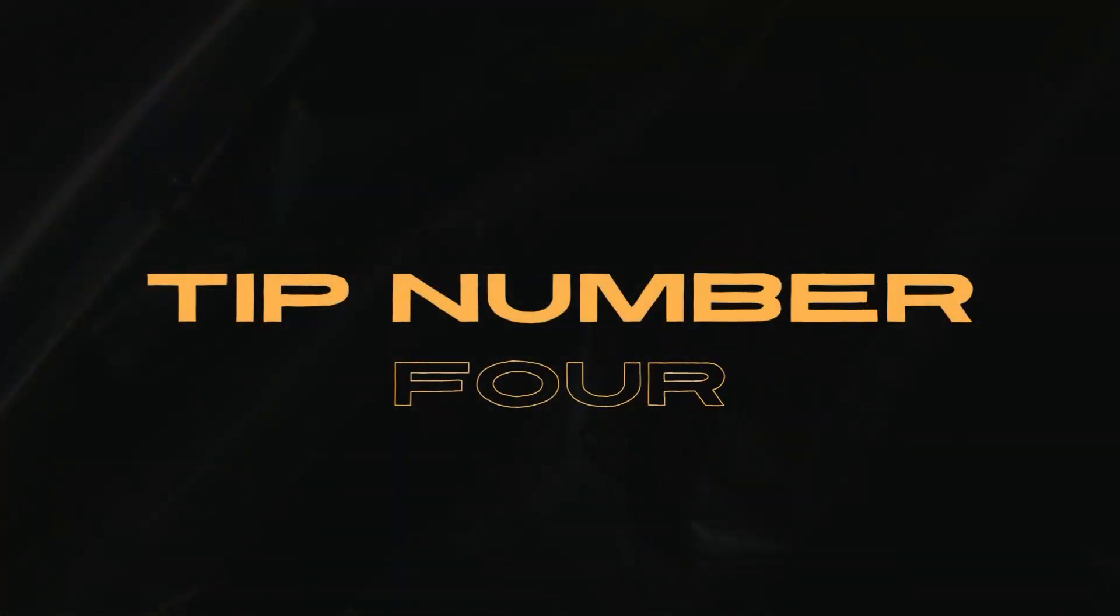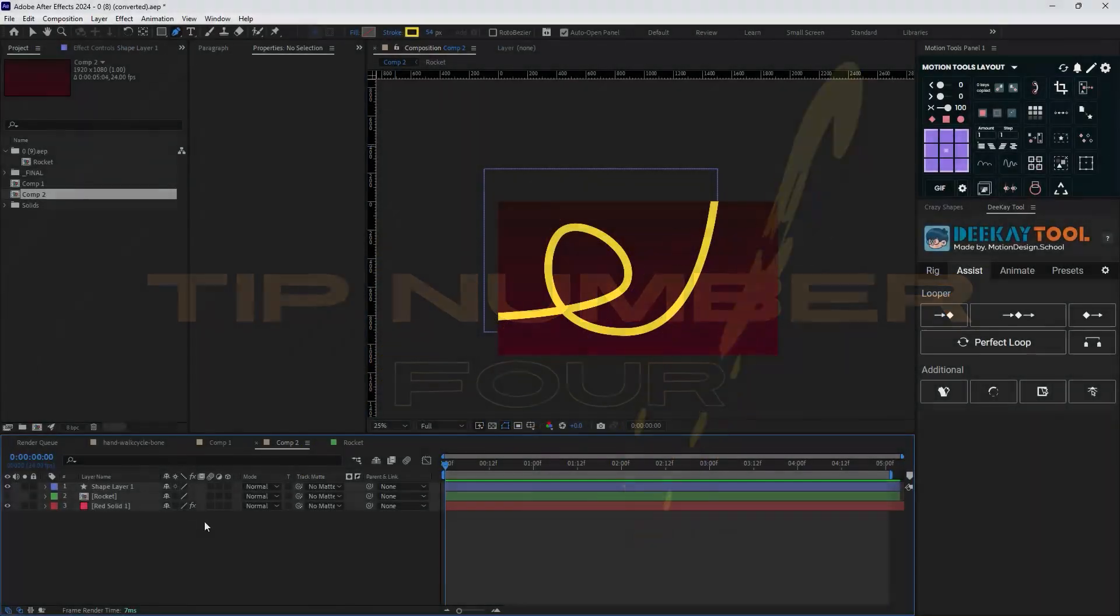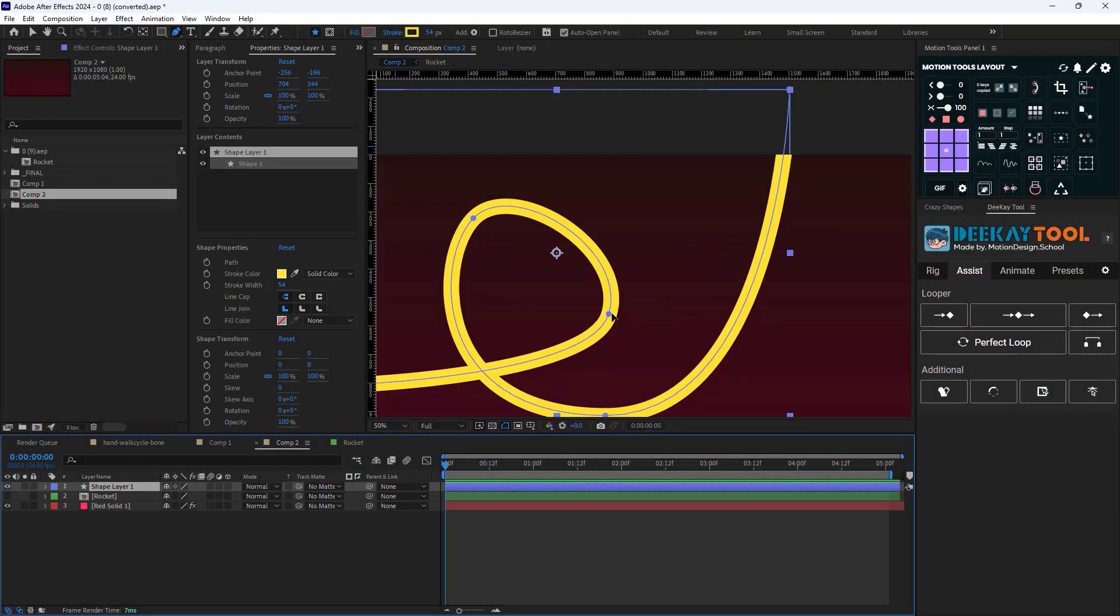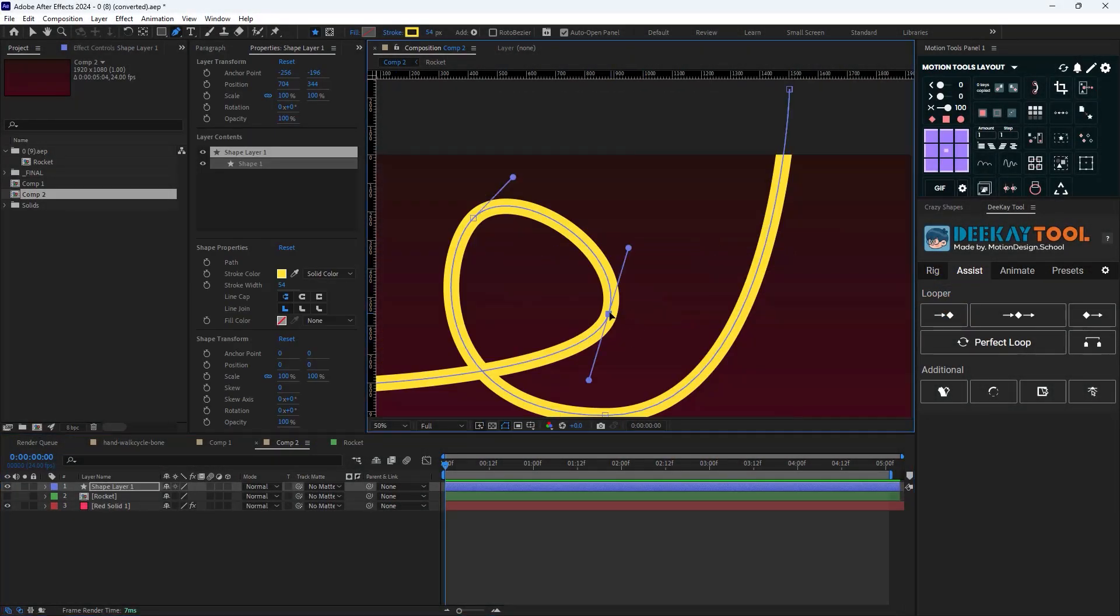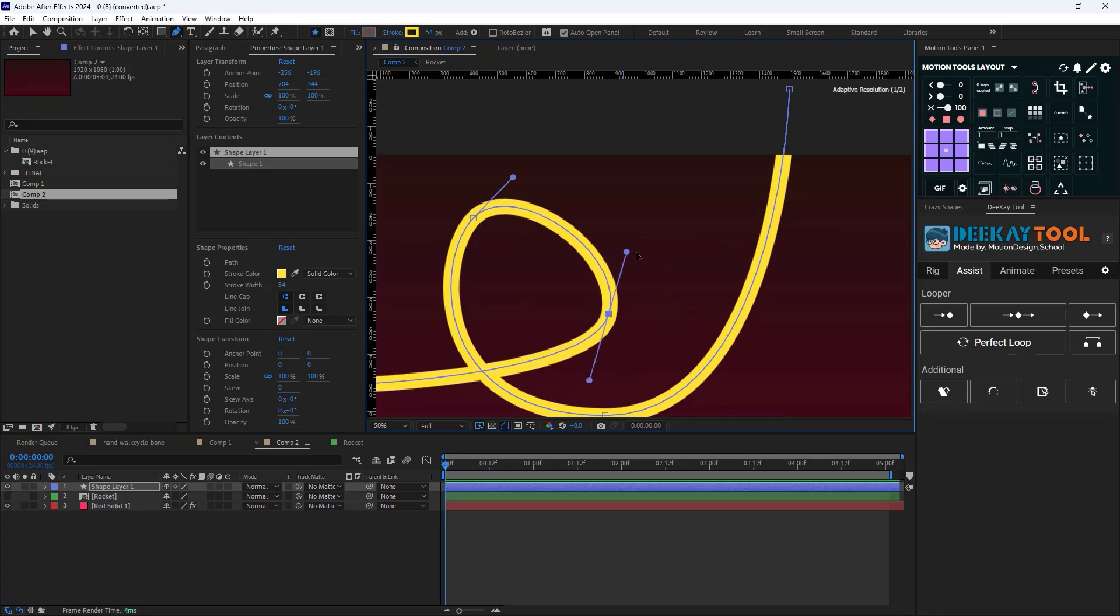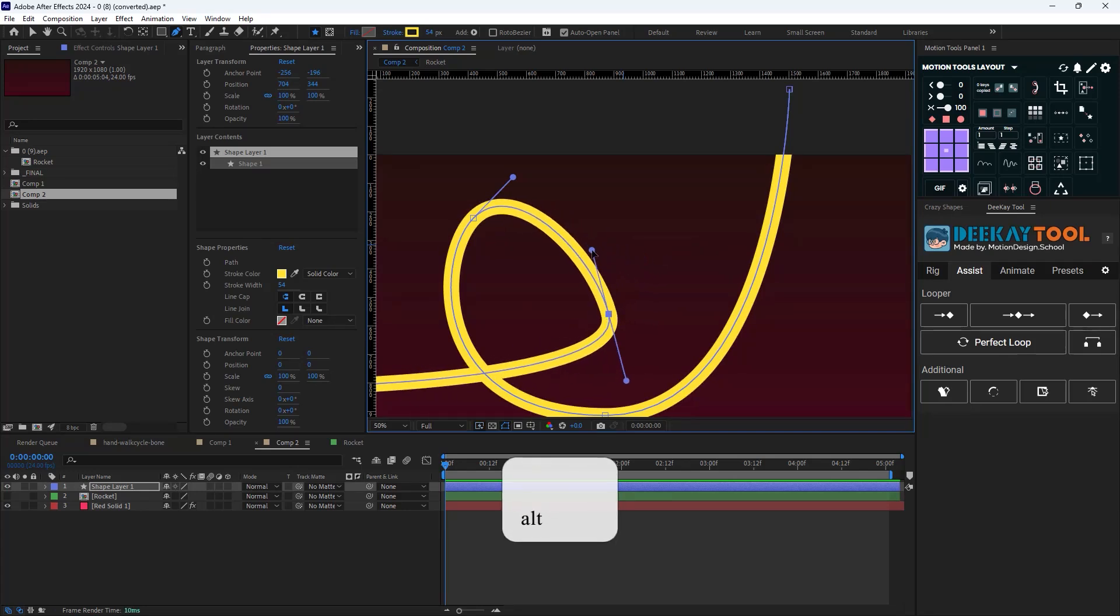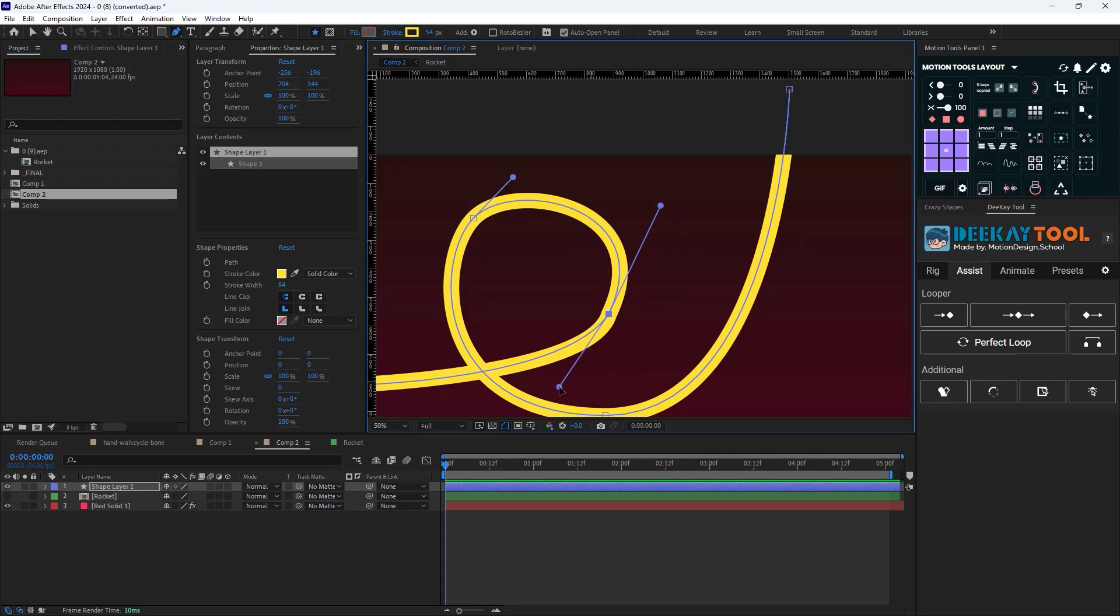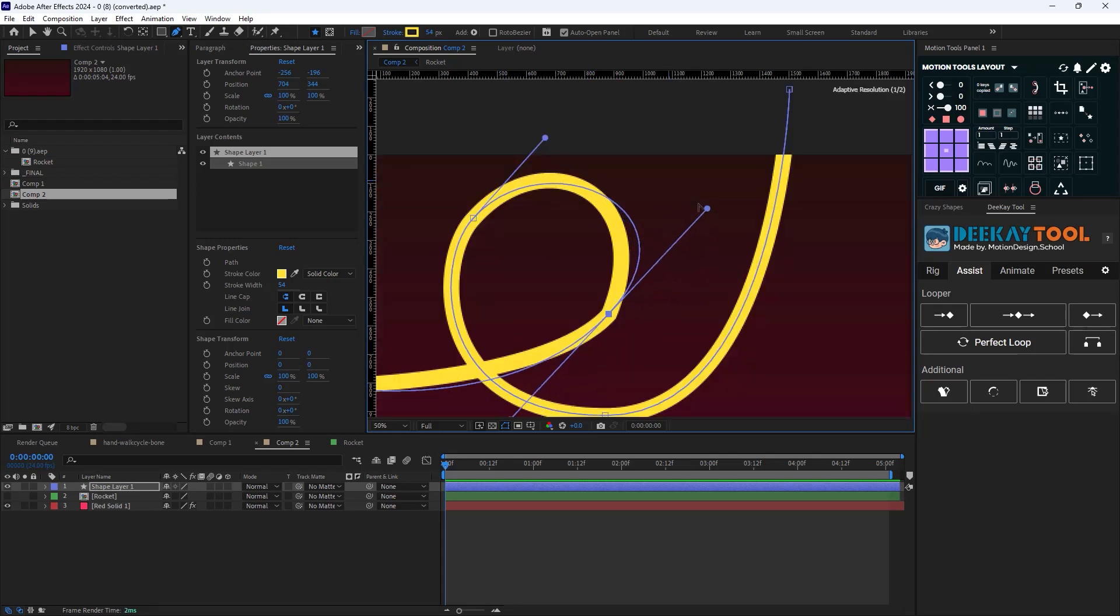Now about tip number four: if you have a shape path and you want to change one side of the handles, just select the pen tool, then hold Alt and just click on the handle. This will allow you to only work with one side of the path handles. And now if you want to revert it back, just grab the handle and hold Alt again.